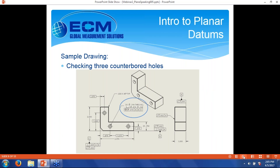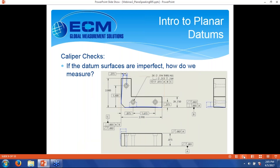I have here a sample drawing, and I want to check this pattern of counterbored holes — one, two, three counterbored holes. They're called out true position with respect to A, B, C. My A datum is on the bottom of the block. B datum would be this long side, and the C datum would be the shorter side of the L. With modern machining techniques, parts are usually pretty good. But if you do a lot of work with castings, particularly big sand castings, all of this is an everyday occurrence.